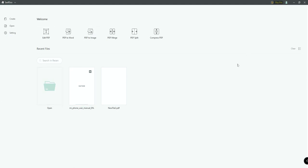Once you download and install SwiftDo, this is how it looks. On the front screen, you can create your own PDF document, edit a PDF, convert a PDF to other formats like Word and image, merge two PDF files, split a single PDF into two files, and also compress a PDF.